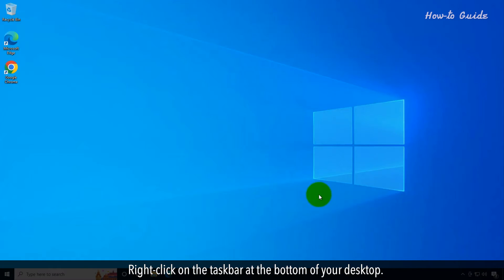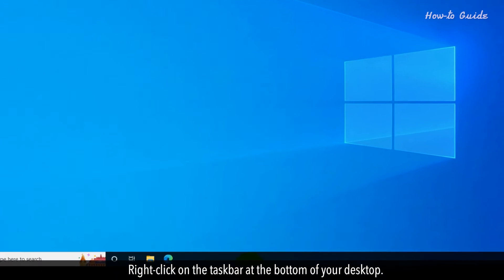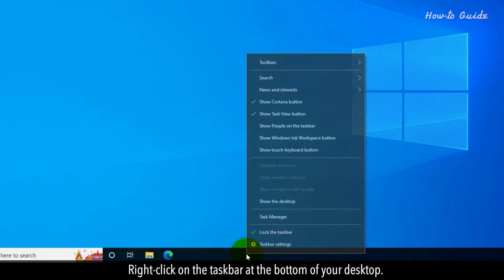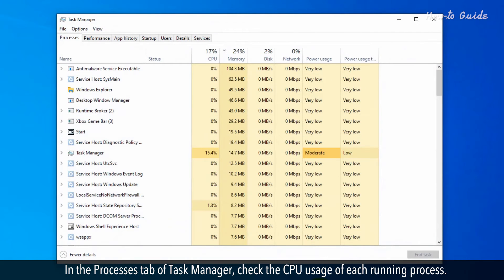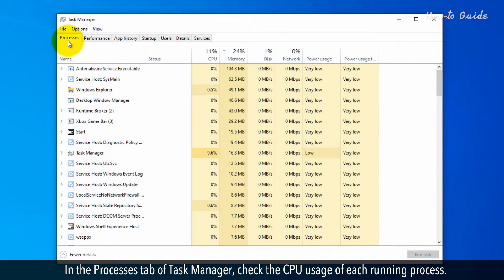Right click on the task bar at the bottom of your desktop. From the menu list, click on the task manager. In the processes tab of the task manager, check the CPU usage of each running process.